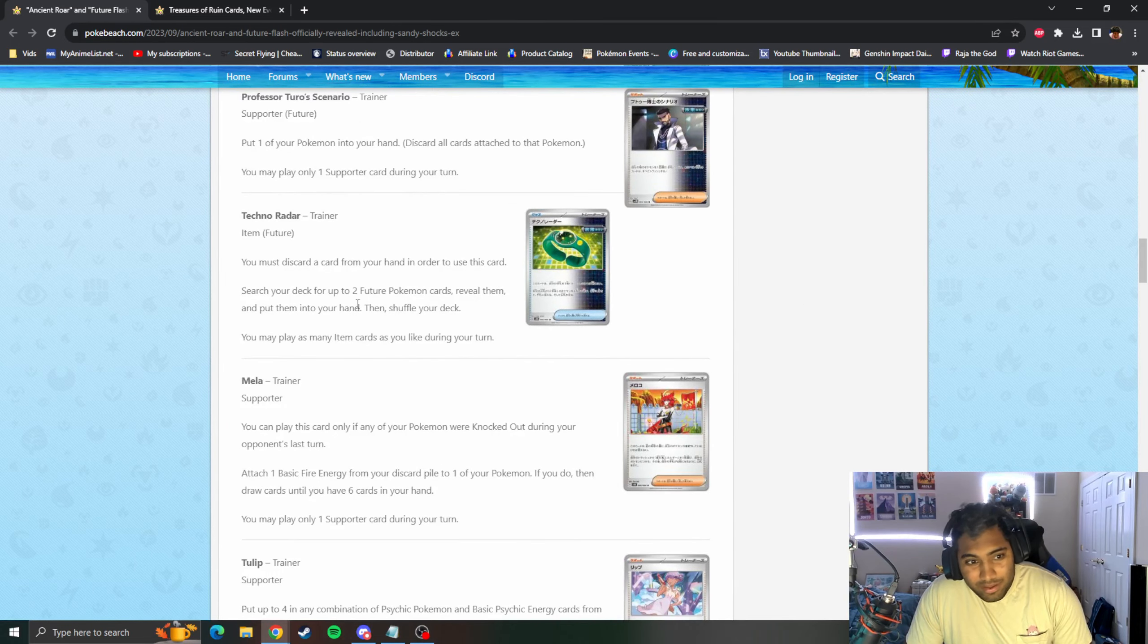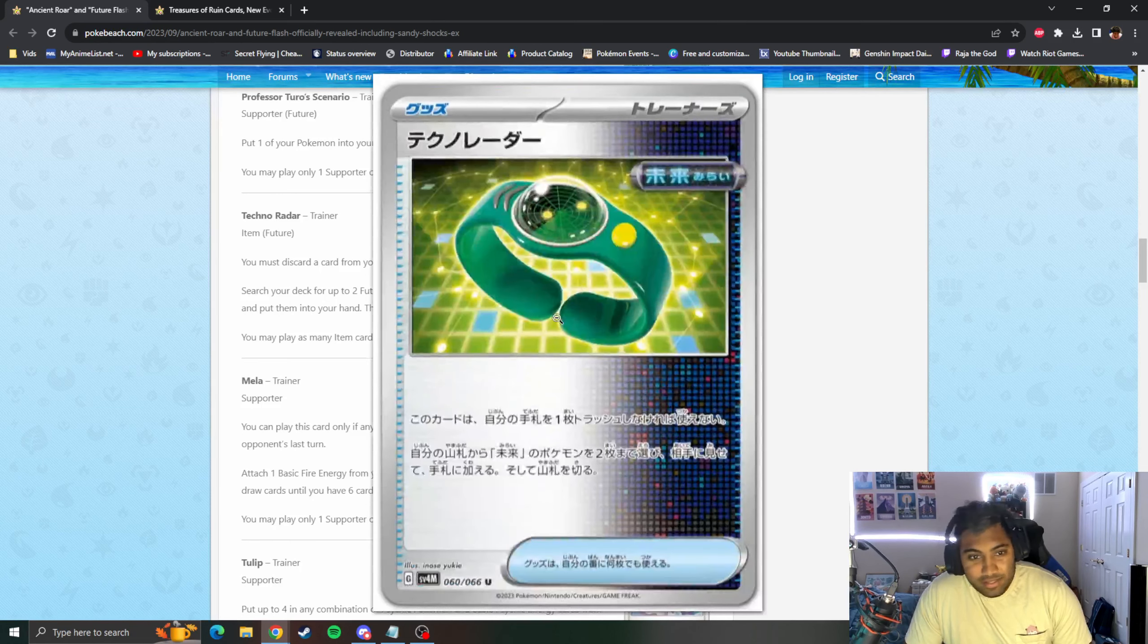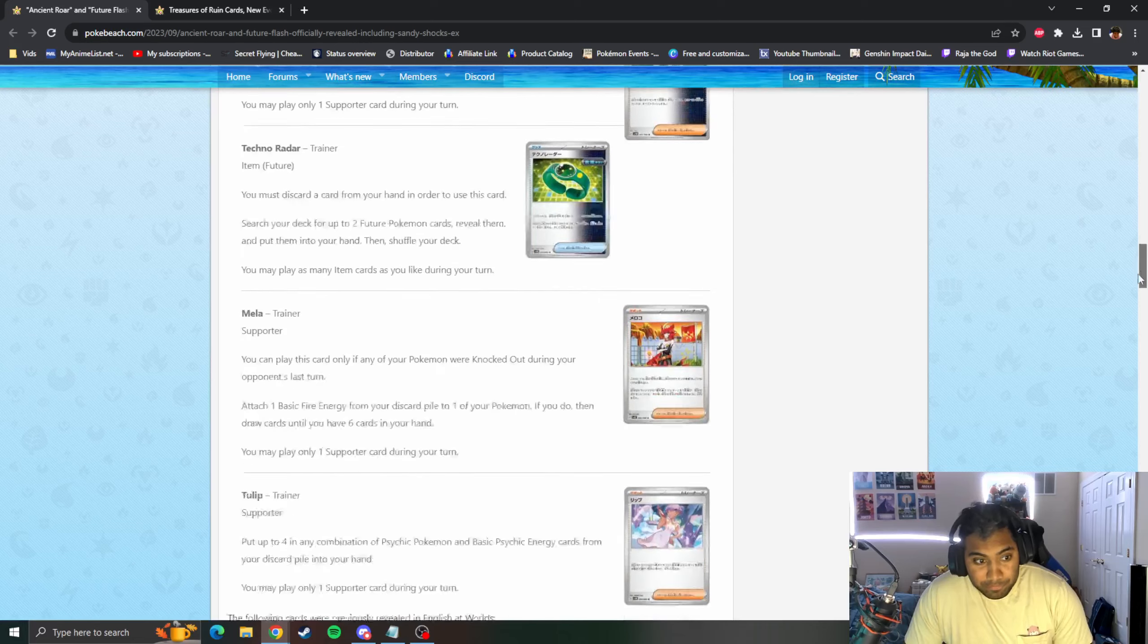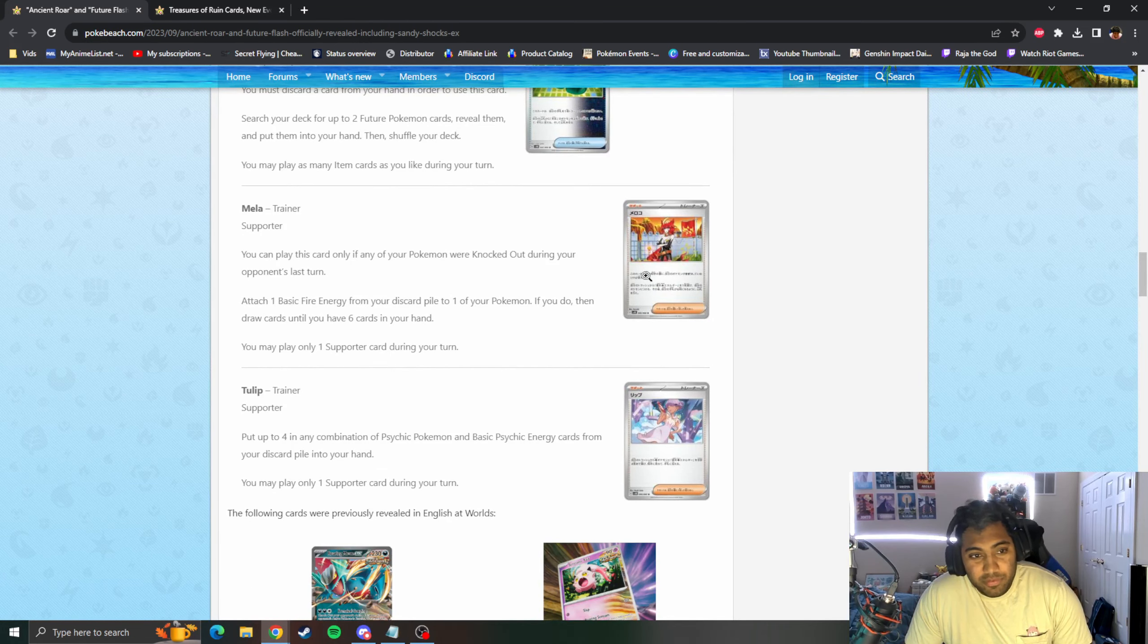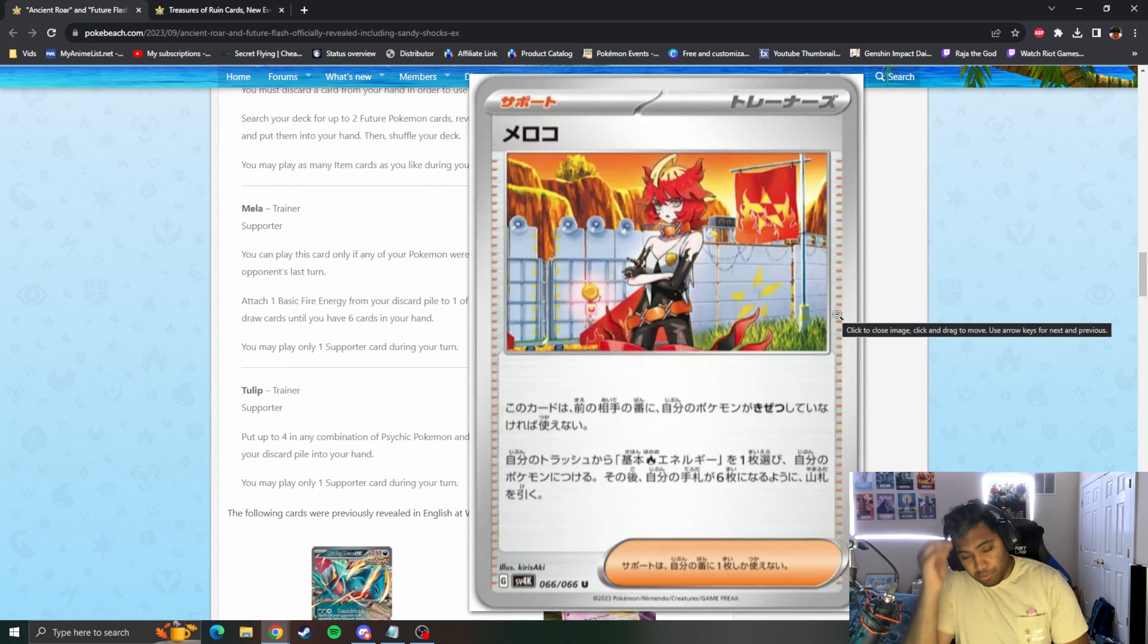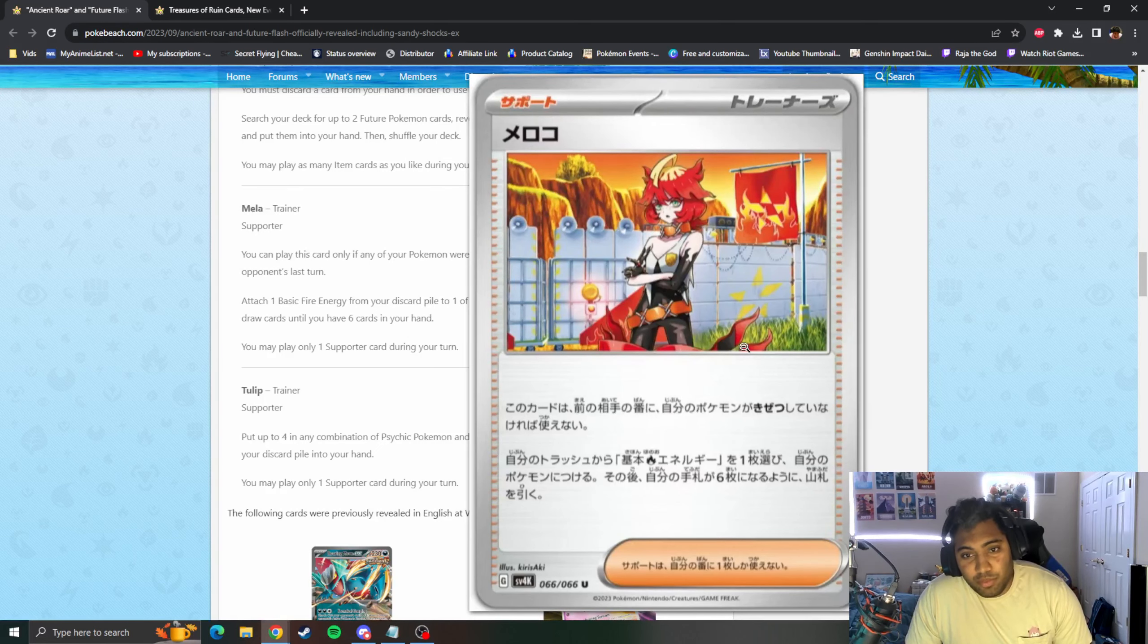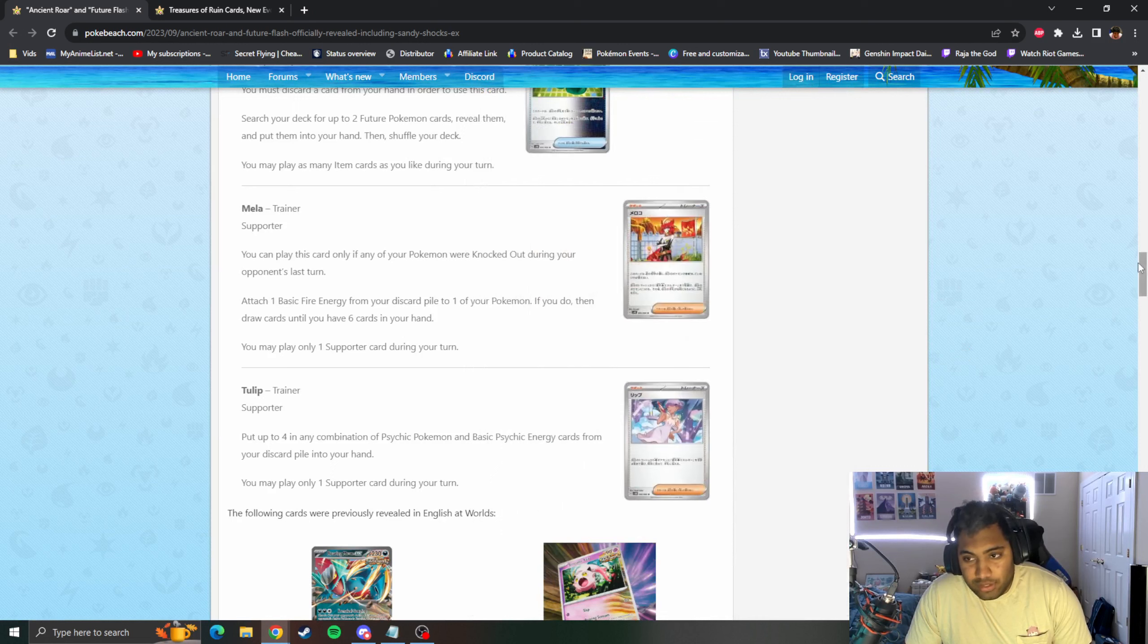Mala, you can play this card only if your Pokemon was knocked out during your opponent's last turn. Search your deck for one Basic Fire Energy, attach it to one of your Pokemon, and if you do, draw until you have six cards in your hand. That could be really good, another energy acceleration card and a draw card in one.